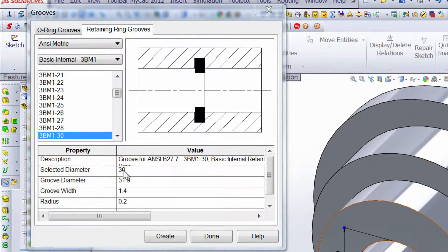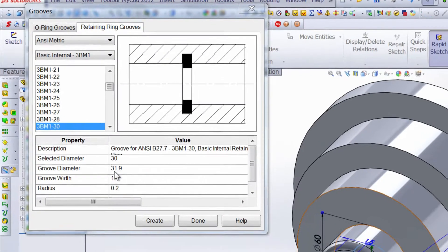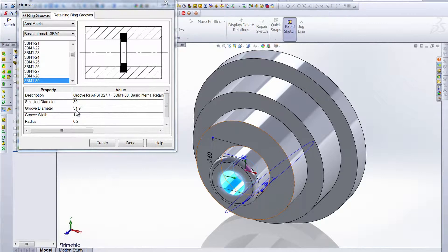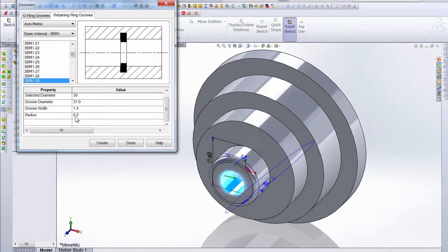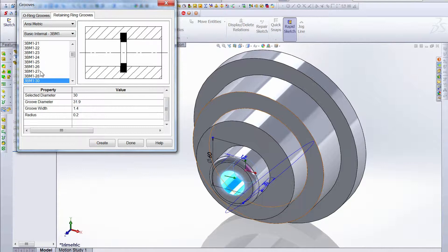The selected diameter is 30, which will make the groove diameter a little bigger because the groove is going to be inside the cut on this external extrude. The groove width is going to be 1.4, radius is going to be 0.2, and this is all in Onsi metric. Also, the list of sizes can be a good reference for when you're creating your part — if you're not sure what diameter to make your internal cut, you can check what size retaining rings are available and dimension your part based on that.